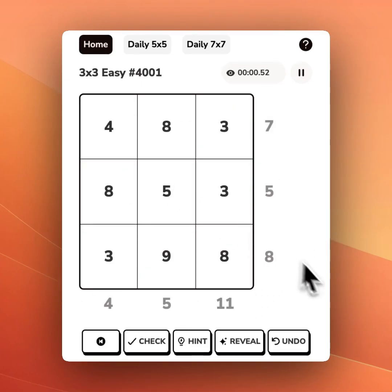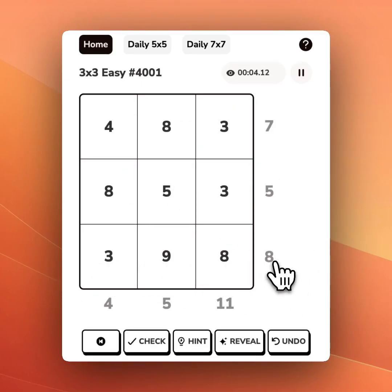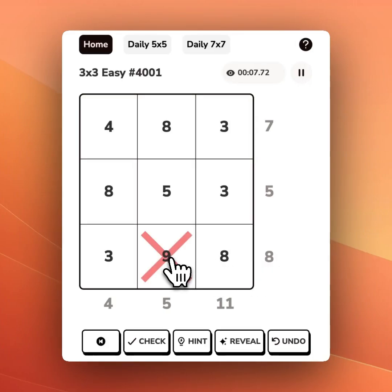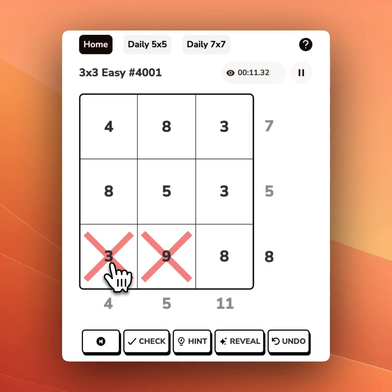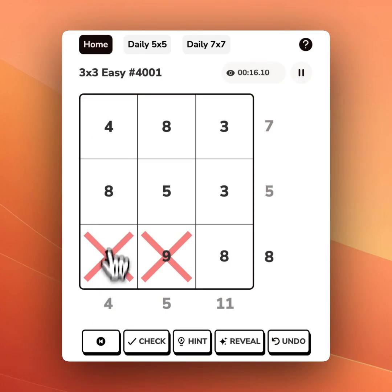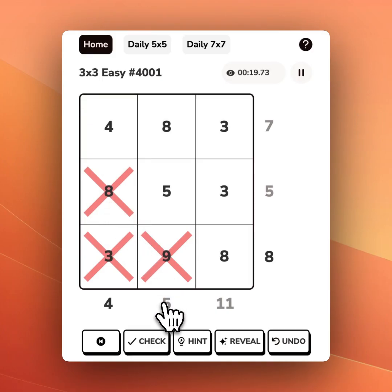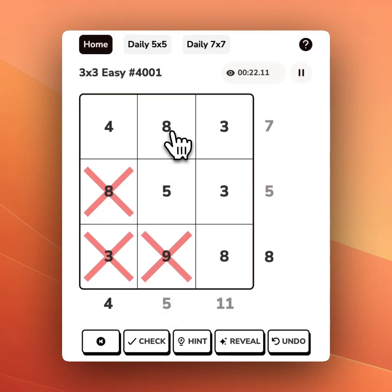Let's walk through an example of how to do this. In this bottom row, we need to get to the number 8. The number 9 would be too big, so we'll X that out. And we don't need the number 3, so we'll X that out. Now if we look in the first column, we need to get to 4. 8 is too big, so we'll X that out. And if we look in the second column, that is also too big, so we'll X that out.